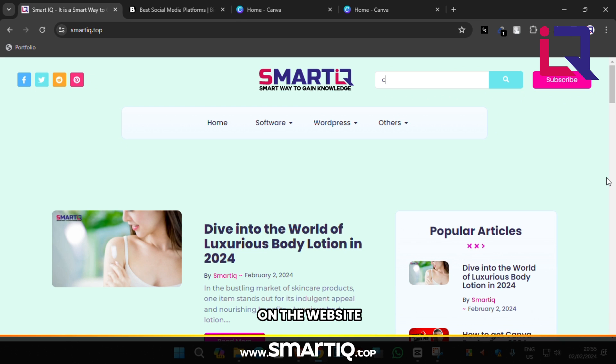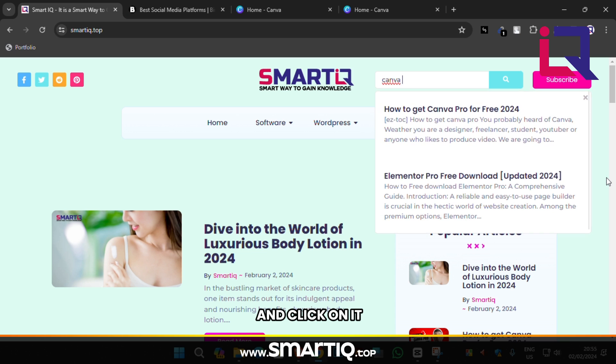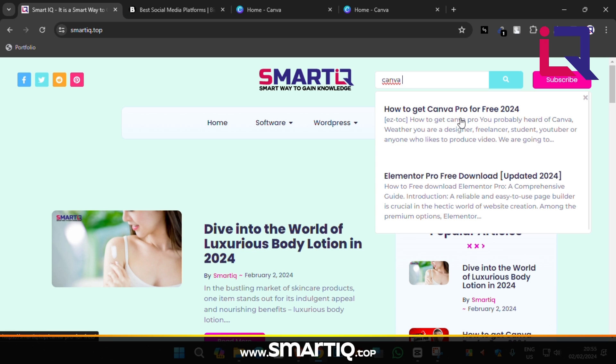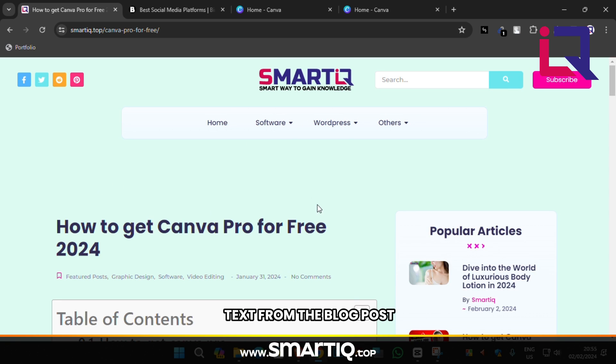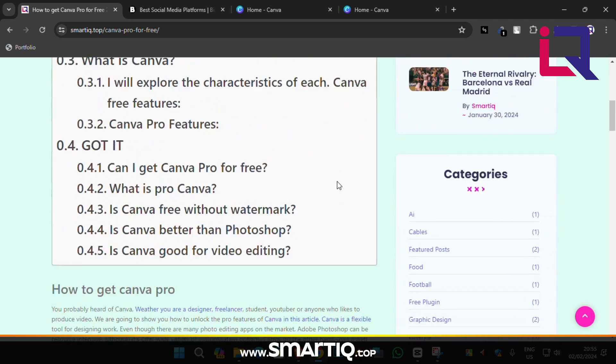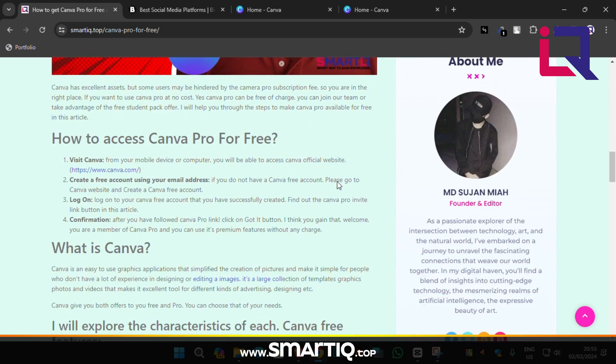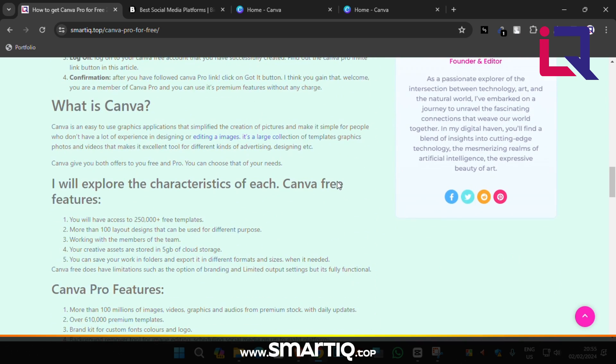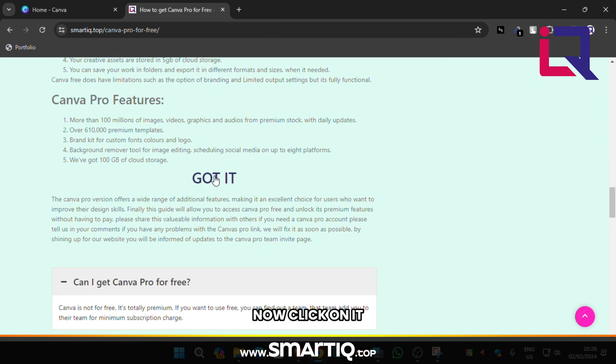Click on search bar on the website. Type Canva Pro. Find out Canva Pro blog post from below and click on it. Find out Got It text from the blog post. Now click on it.